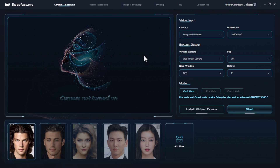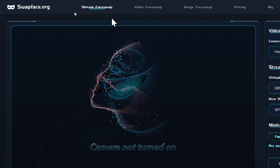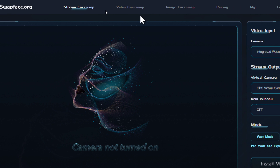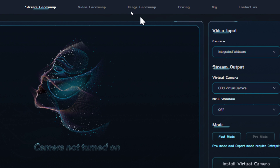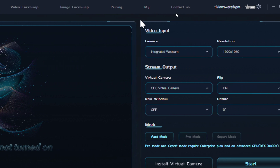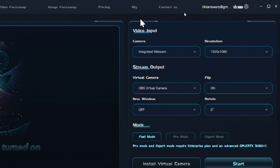Your dashboard consists of a few features. You have stream face swap, video face swap, image face swap, and then some app details.